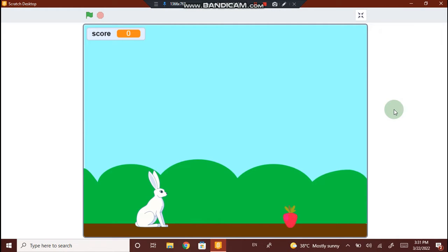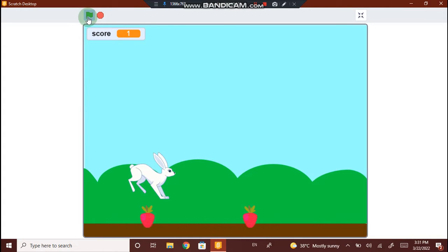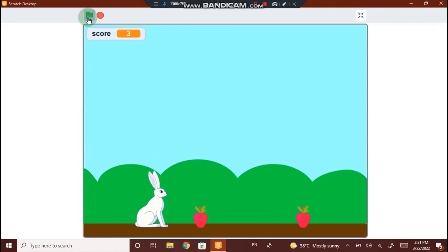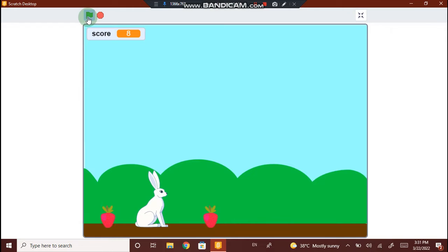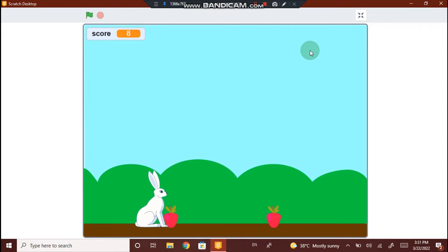First, let us see how the game looks in the end. So this is how it looks. When we click the flag, the strawberry runs and when I click the space button, the rabbit jumps. Whenever I cross a strawberry, the score increases by 1, and when the strawberry touches the rabbit, the game stops. This is how the game looks in the end.